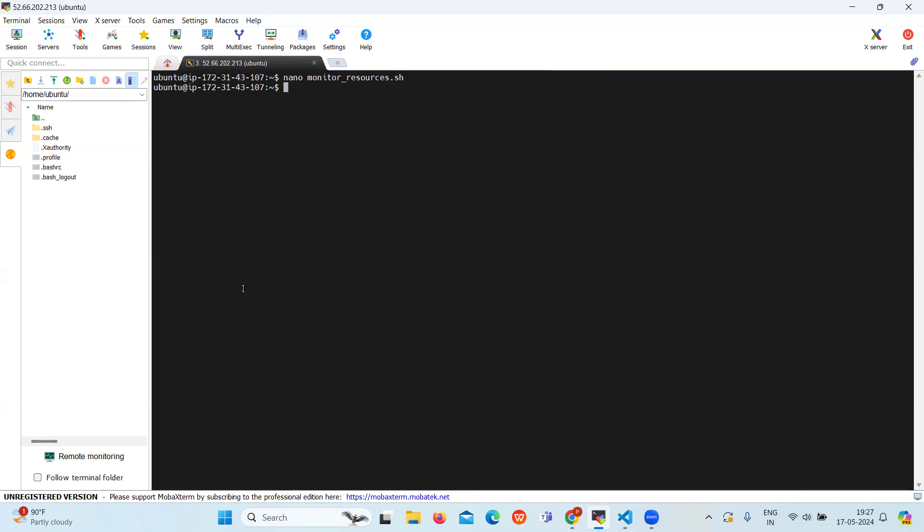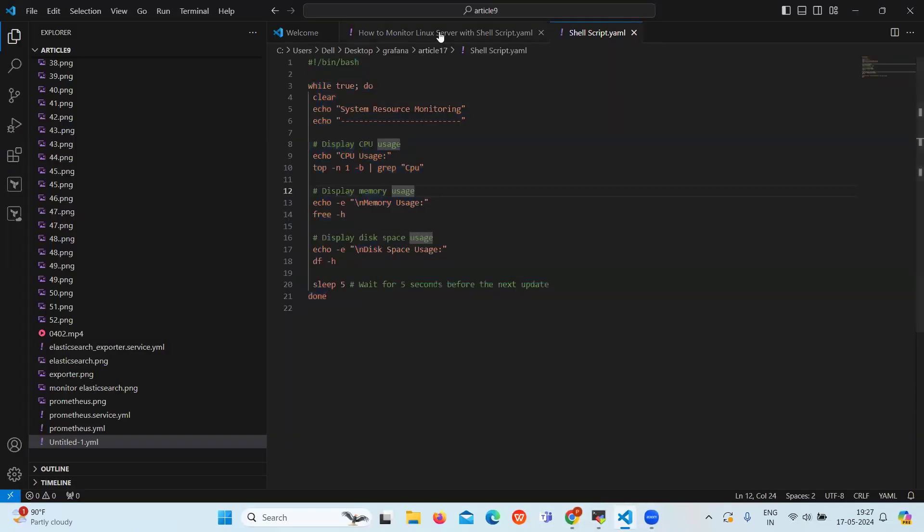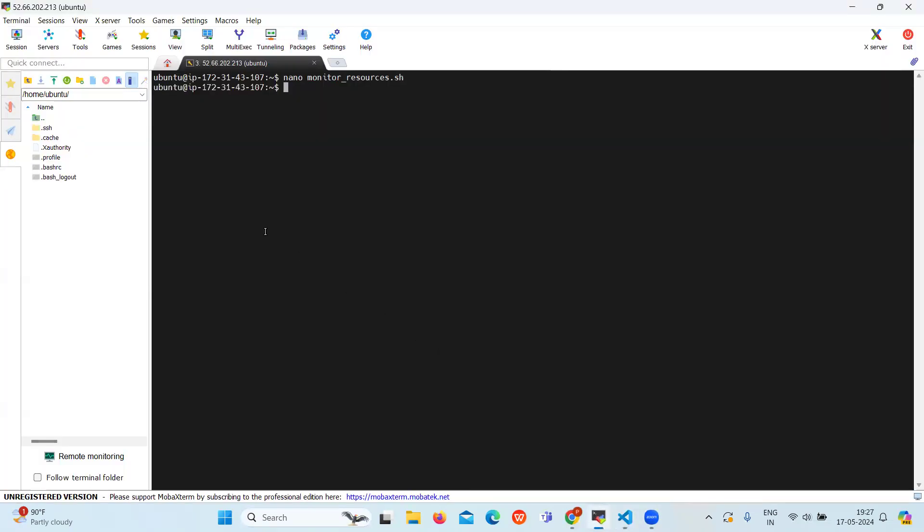Now once you save the script, let's change the file permission to make it executable. Let's copy this command and paste it. Here the +x is used along with chmod command which is to make file executable.